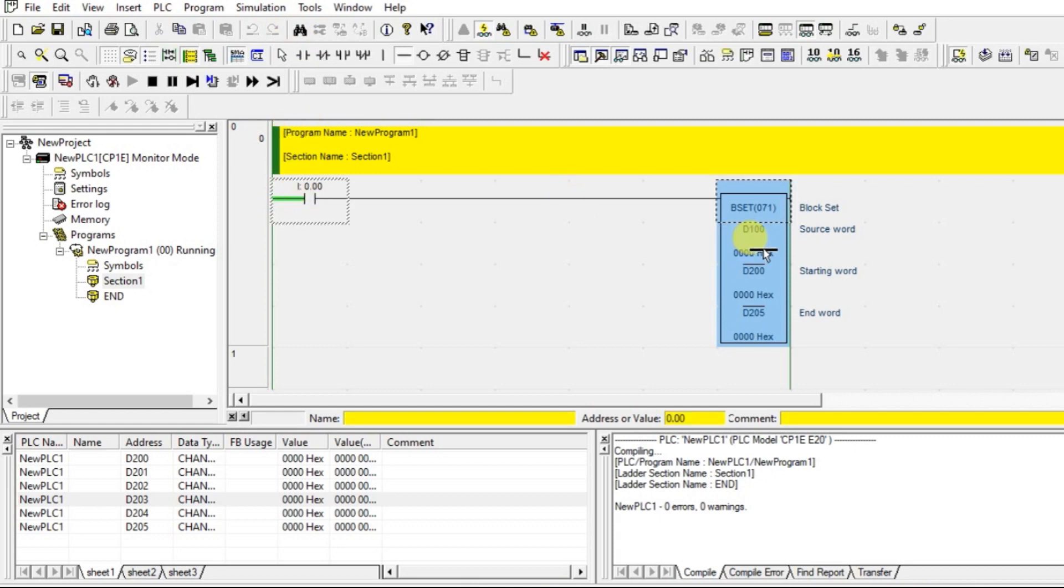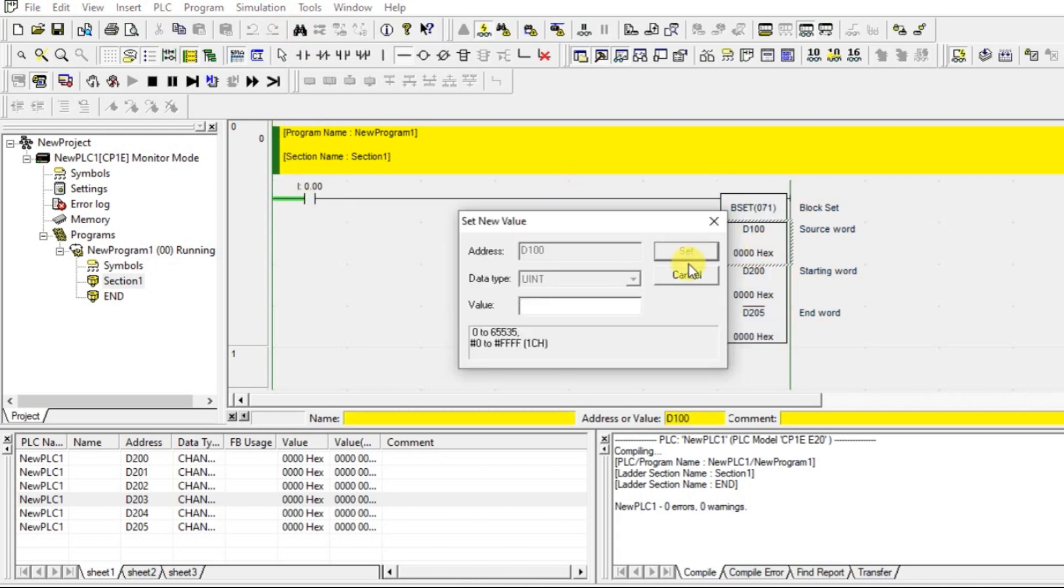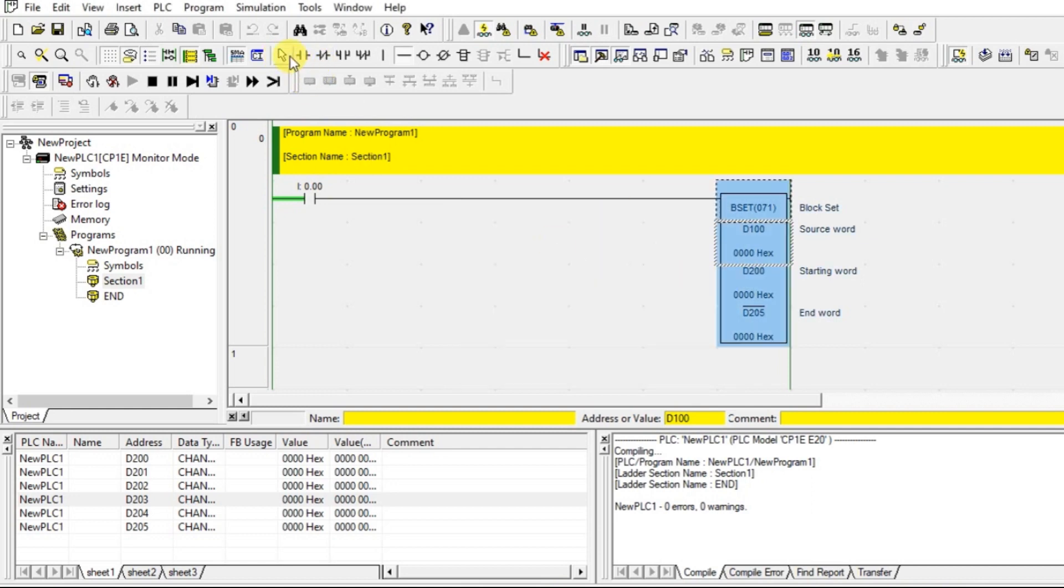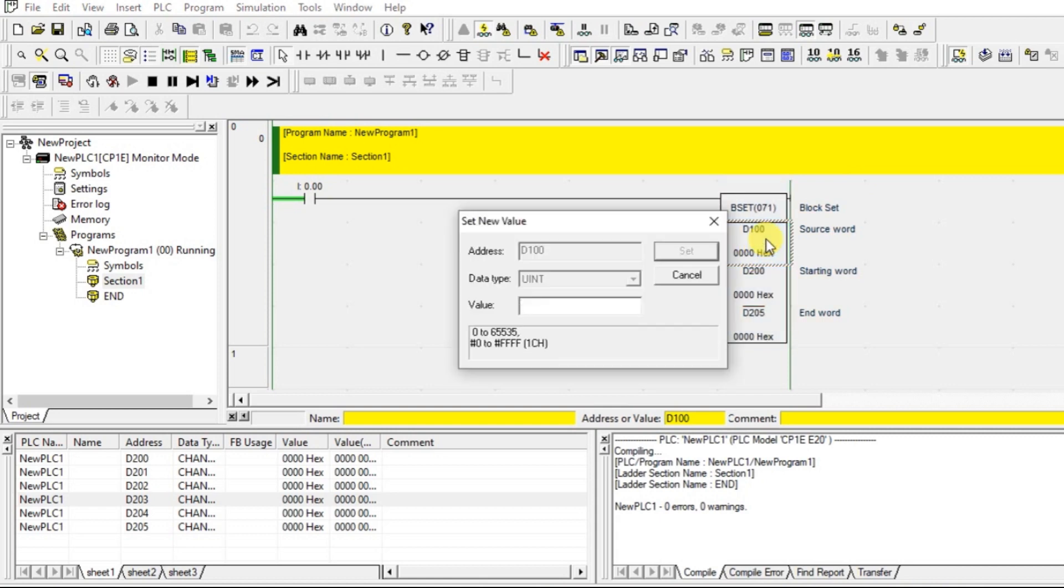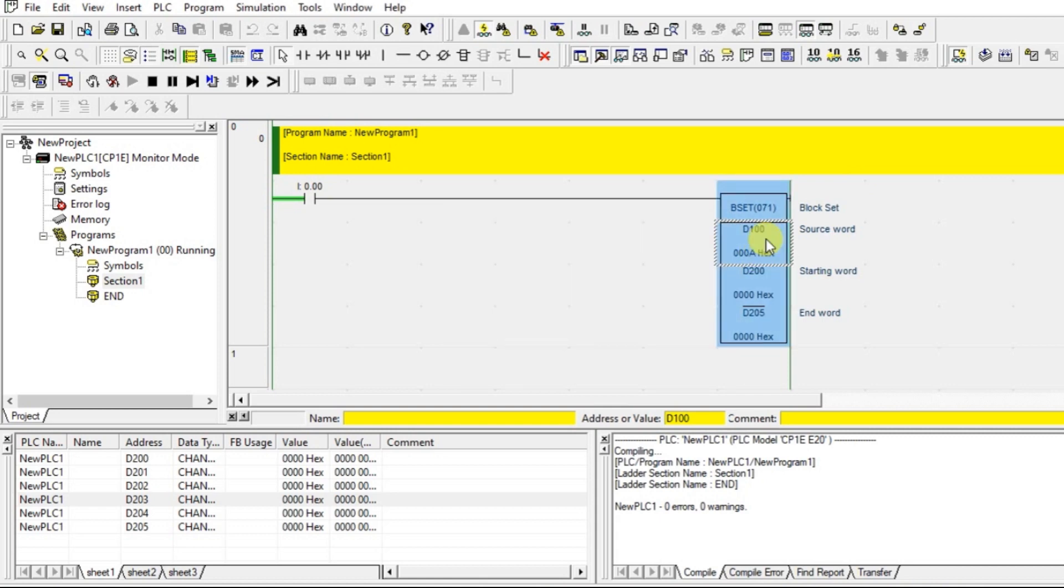Now let us have some value here. We will take this arrow marker. Now just give one value. Let it be as 10. 10A - in hexadecimal it is A. Now from 200 to 205, totally in 6 places A will be set.